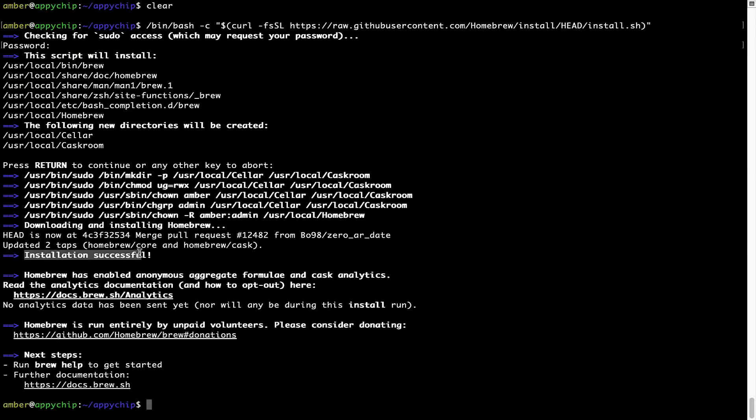As this message here says, installation successful. So, that's it. Brew is successfully installed on your Mac now.